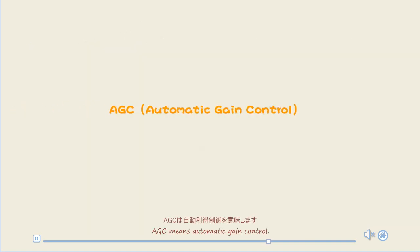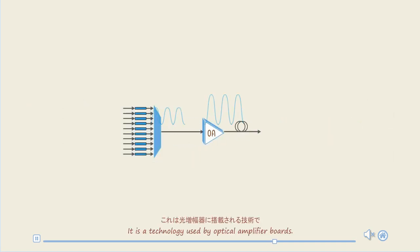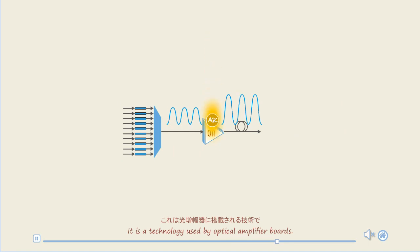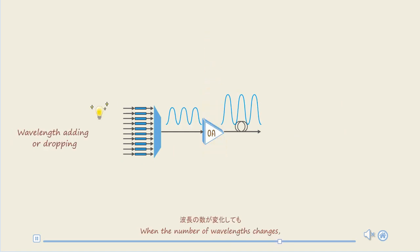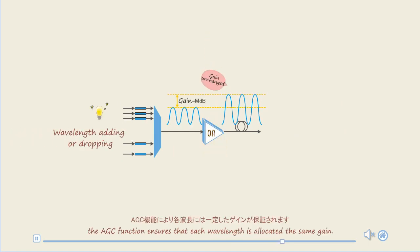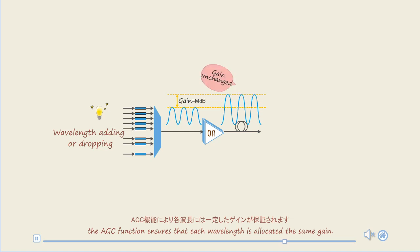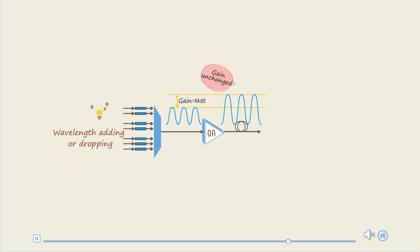AGC means automatic gain control. It is a technology used by optical amplifier boards. When the number of wavelengths changes, the AGC function ensures that each wavelength is allocated the same gain.